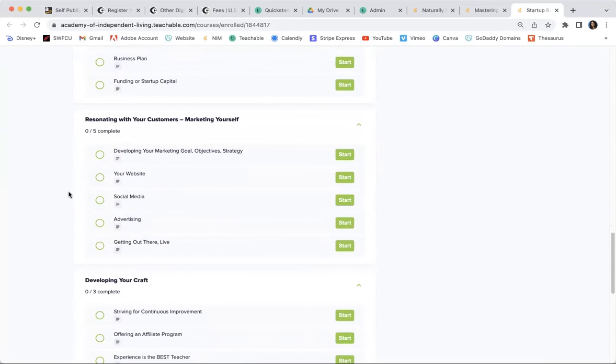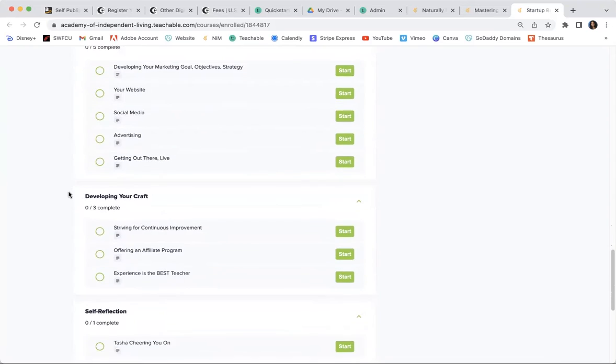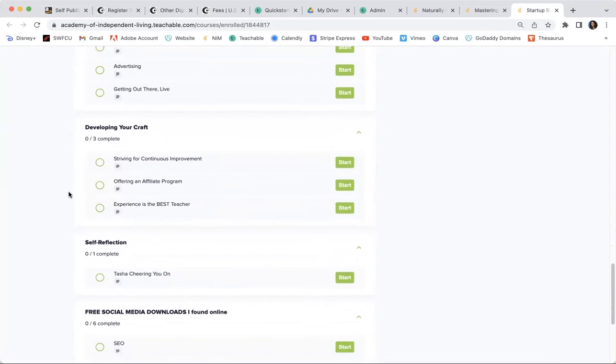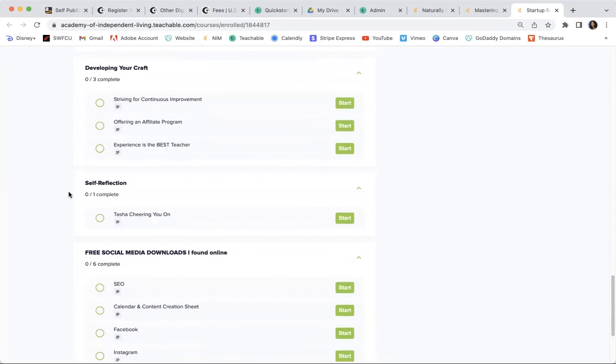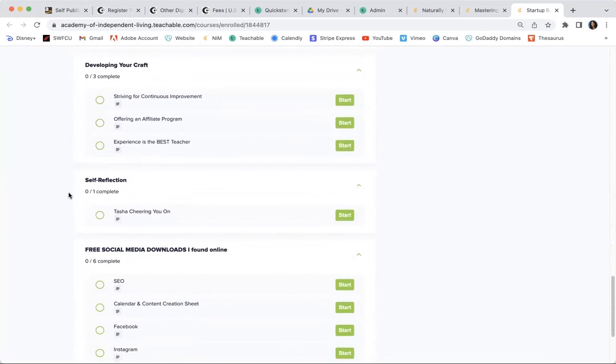How are you going to have ads, social media, things like that, developing your craft over the course of a few years?